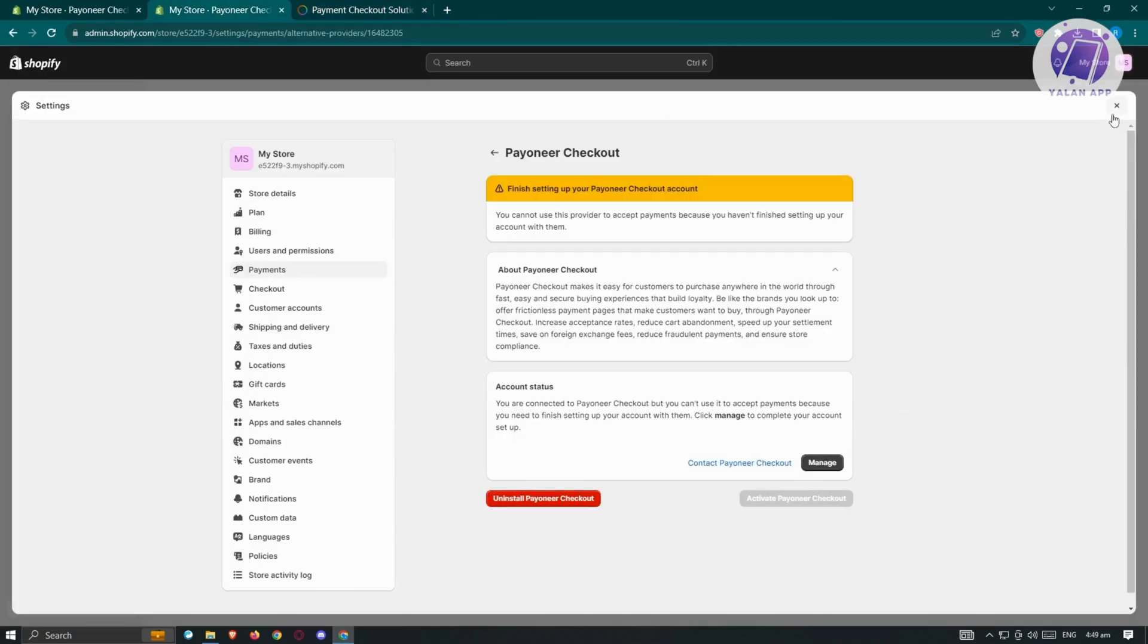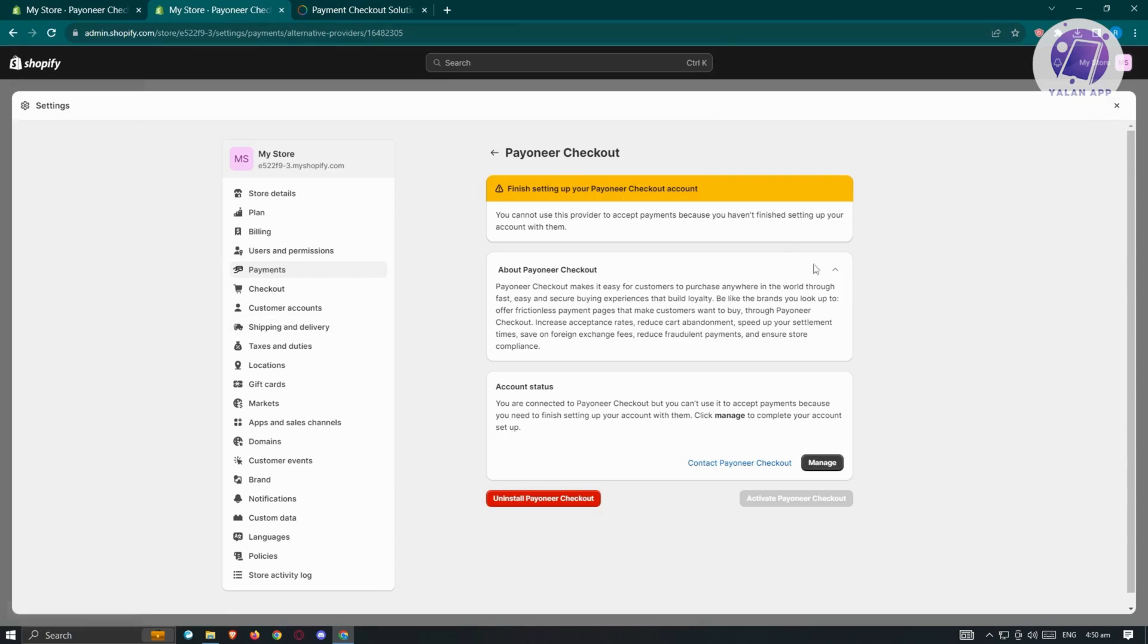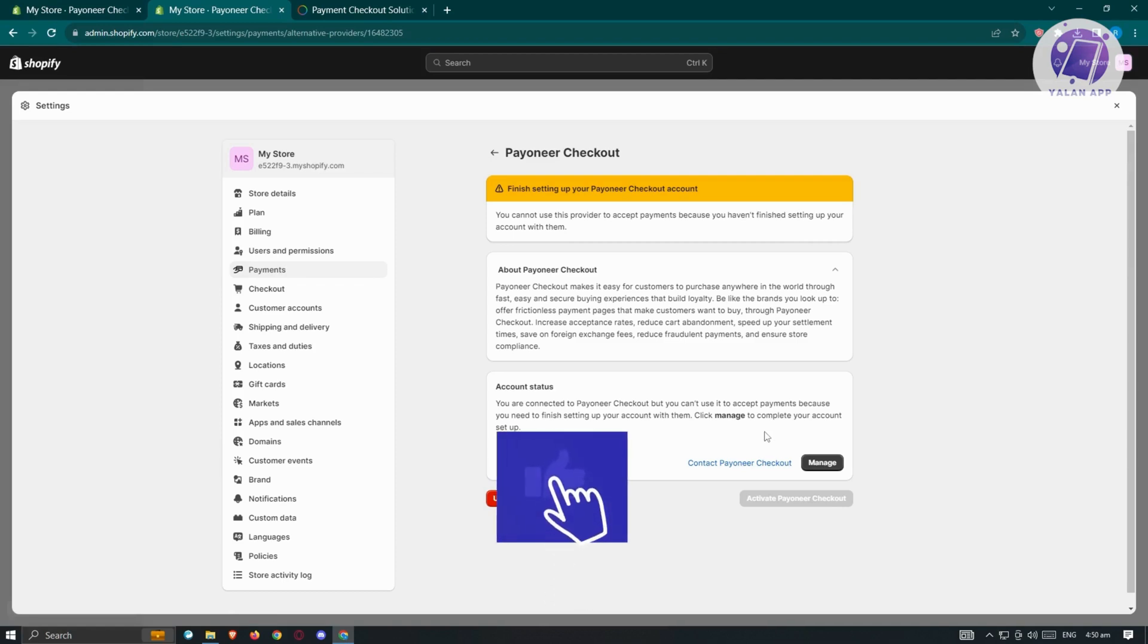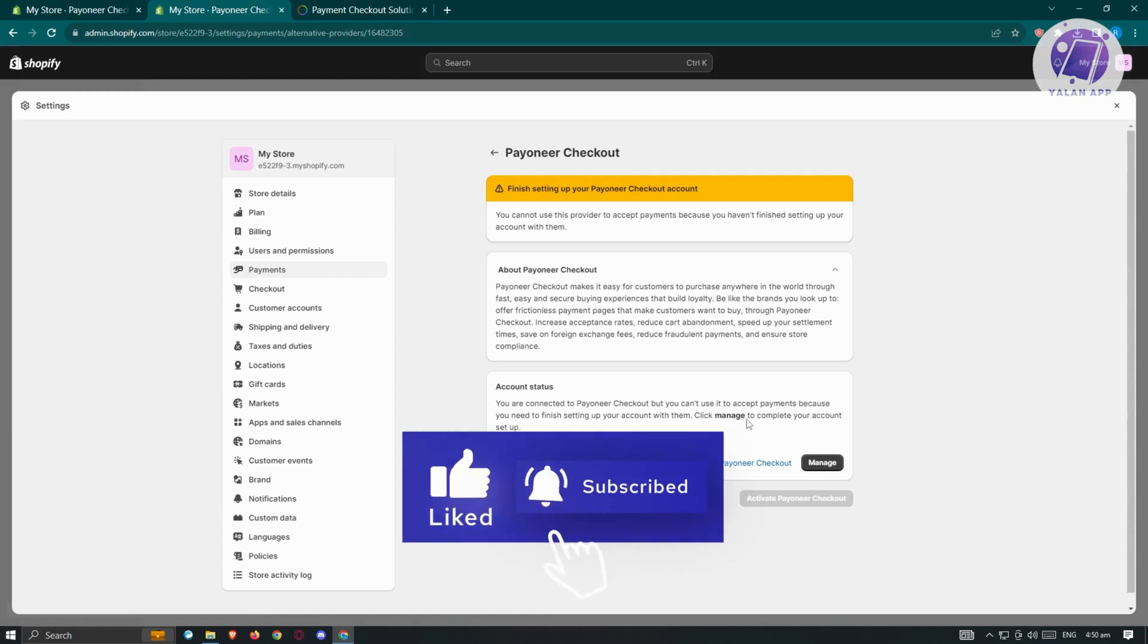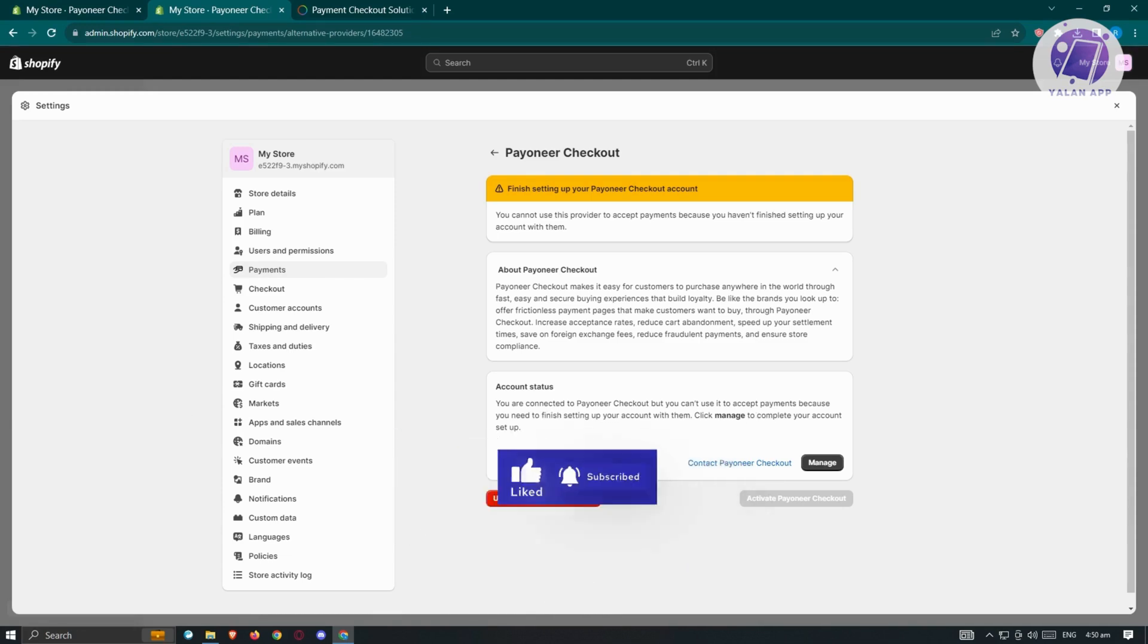This is pretty simple. You just need to follow the settings, go to payments, connect your account, and create your account. From there, you should be good. That's about it. Hopefully this video was able to help you. Like and subscribe to Elon App. Thank you for watching.